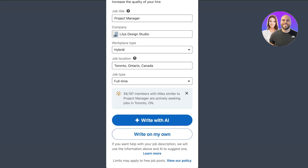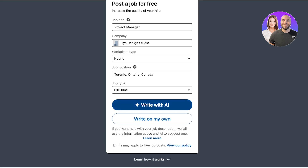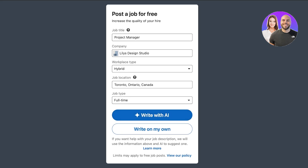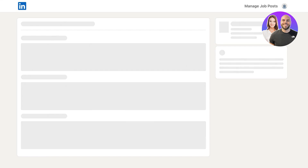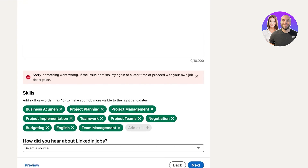Let's say this is going to be a full-time job. After that, you can proceed with 'Write with AI' in LinkedIn, which allows you to build more descriptive job descriptions and required skills. If you're uncertain about the key elements of your job or how to phrase them, I recommend using LinkedIn's AI to get started. Click on 'Write with AI' to make the process easier.